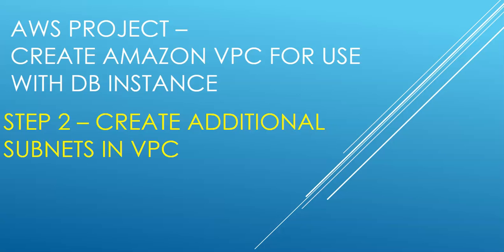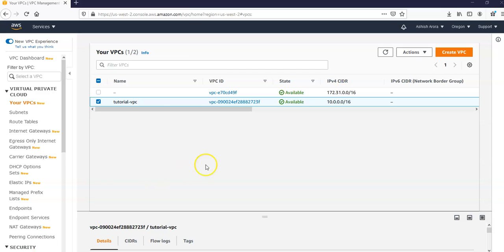In this step, step 2, we will create additional subnets in the VPC. So let me quickly log on to the AWS console and take it from there. I'm logged on to my console.